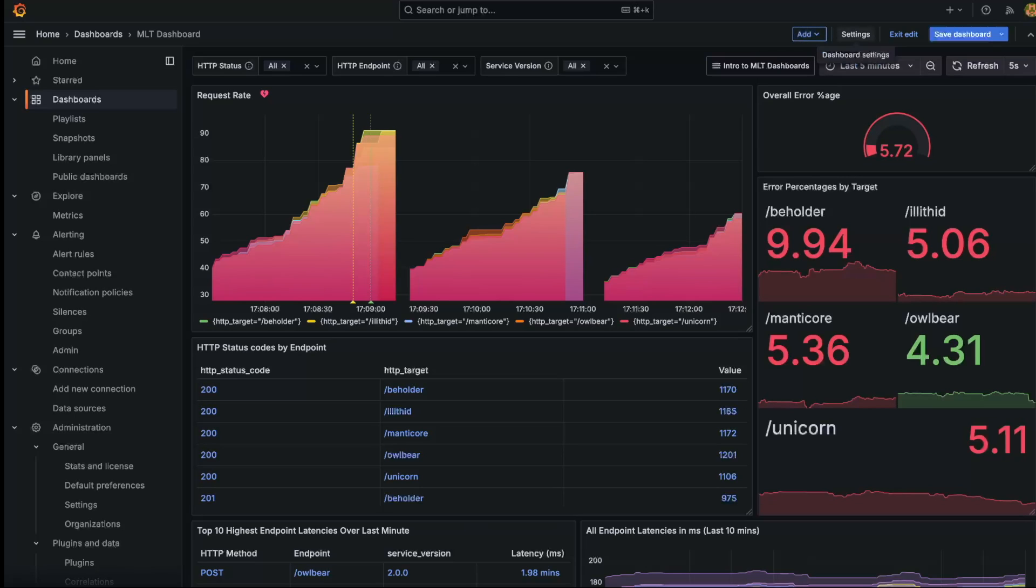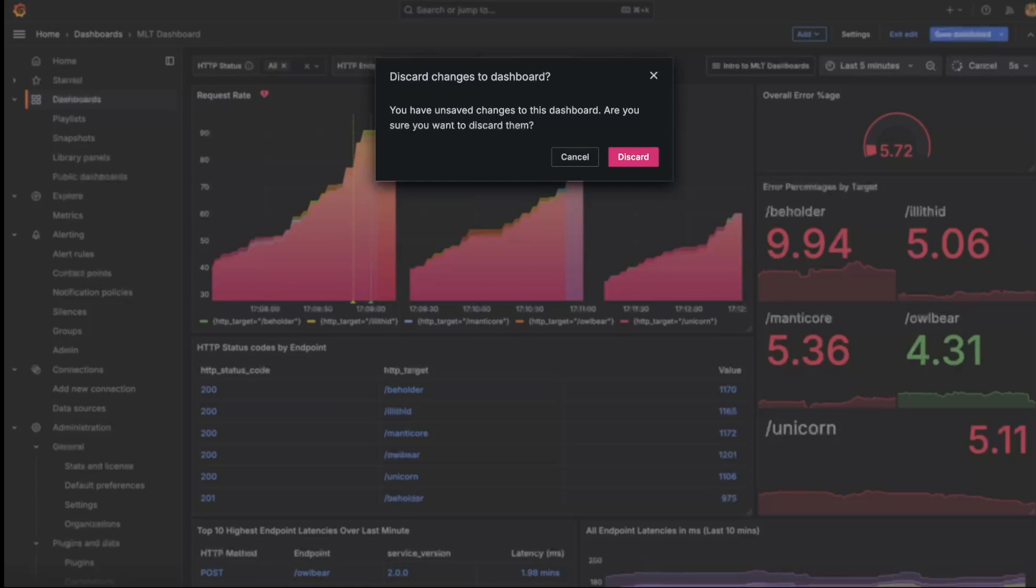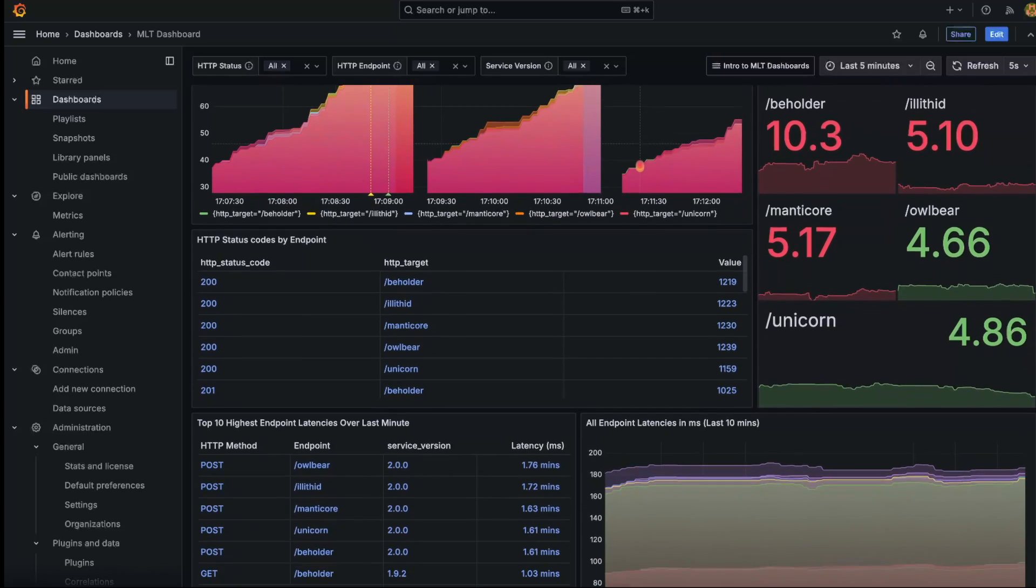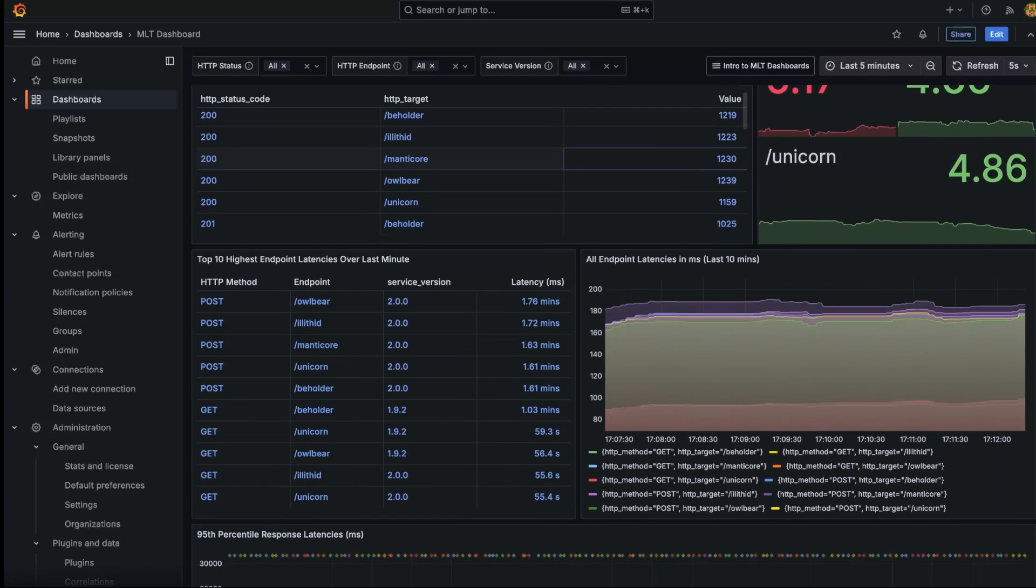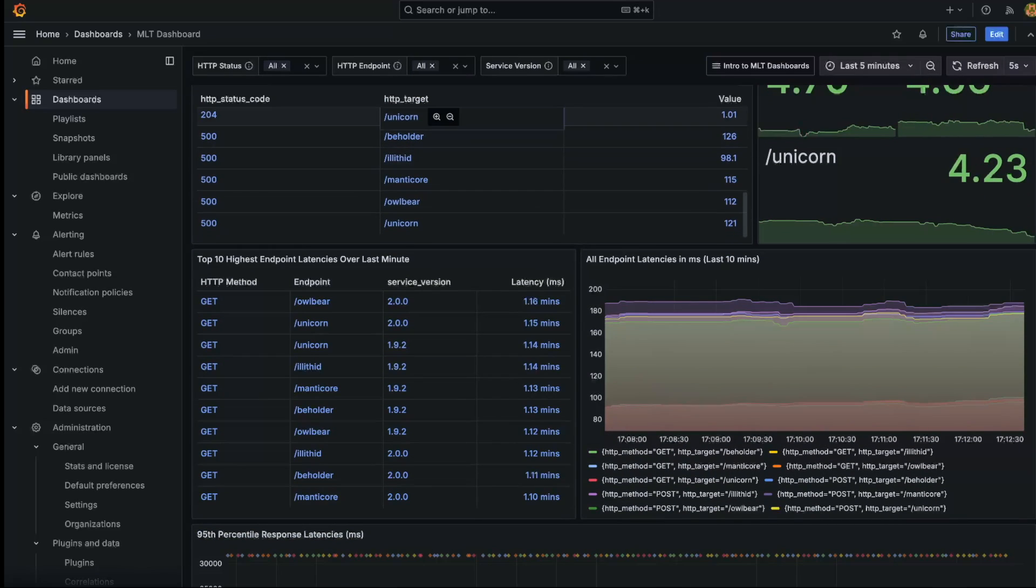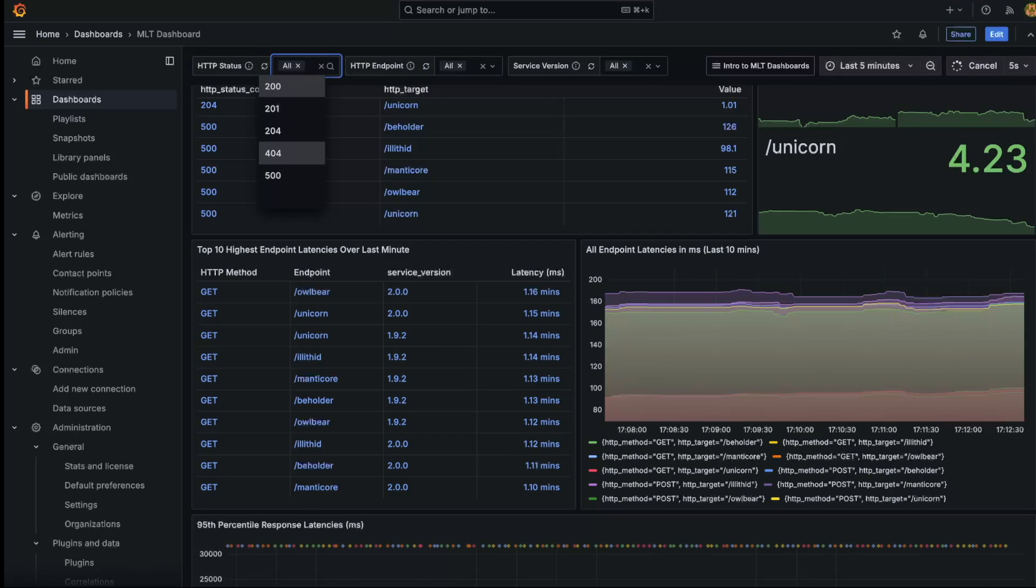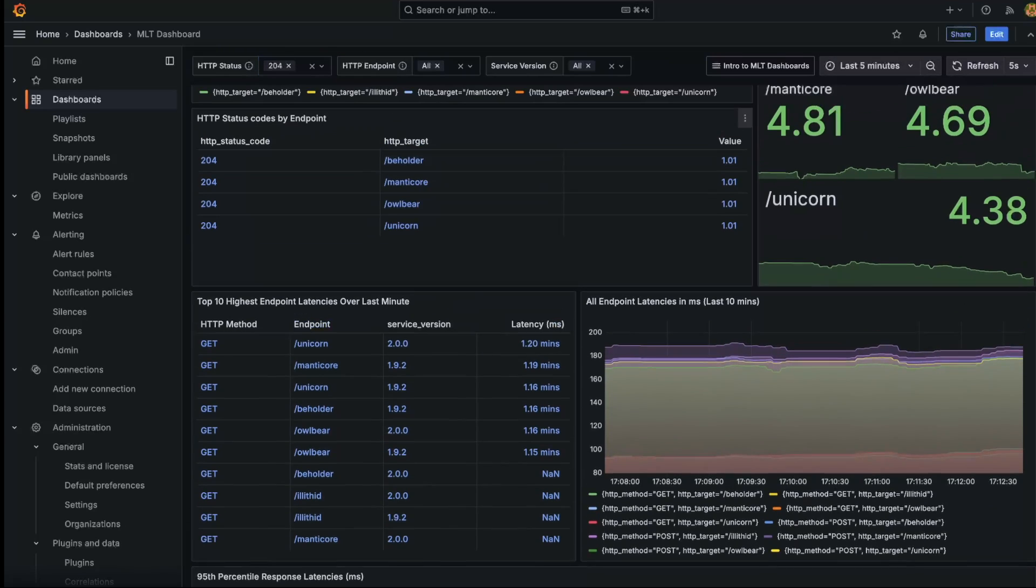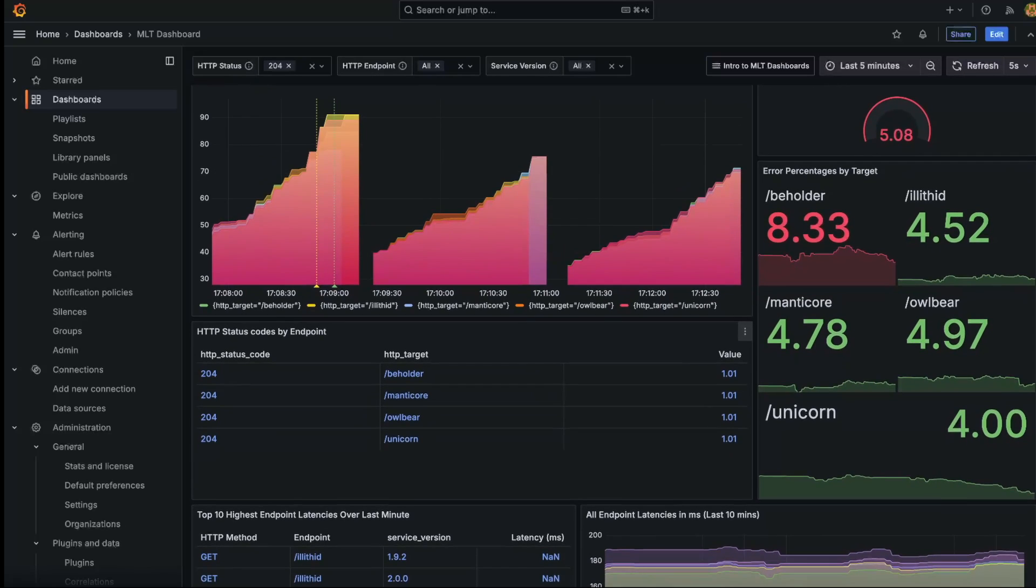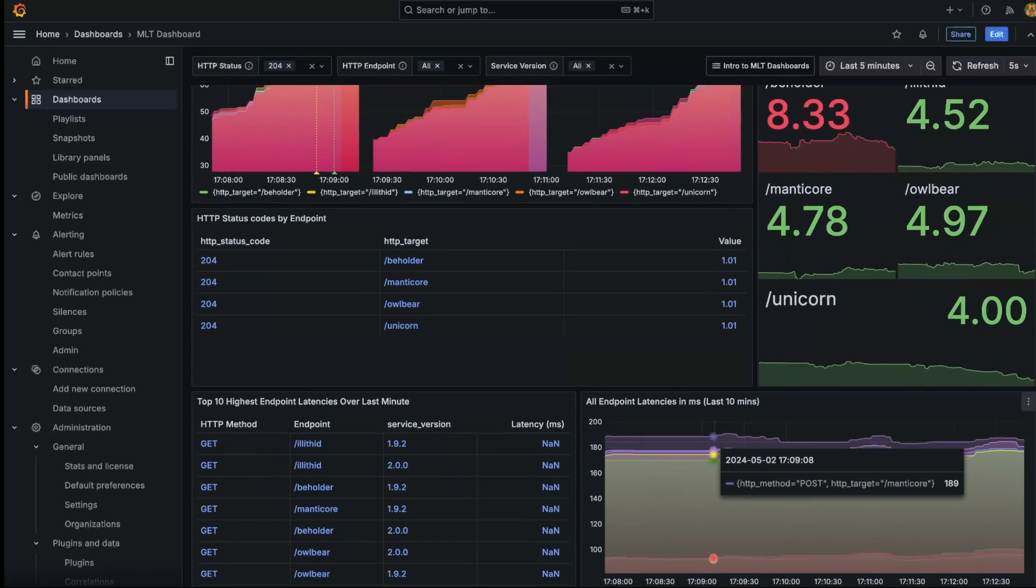You can also see as we scroll throughout our dashboard that the time picker and dashboard variables snap to the top as we scroll. A much requested feature within our Grafana community. And this is just the beginning. Scenes will provide the foundation for what we envision the future of Grafana dashboards to be. Talking about dashboards, let's take a deeper look into our dashboard changes coming within Grafana 11.